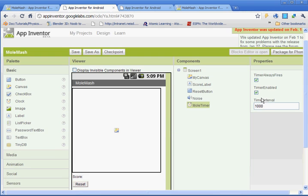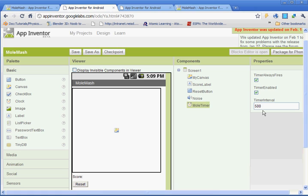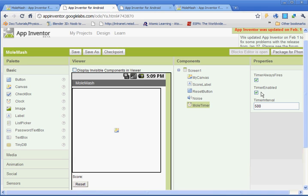Under timer interval, we're going to set it to 500 milliseconds. This is in milliseconds. So what that's going to do is 500 milliseconds equals half a second. So the mole is going to be popping up every half second. You also want to make sure the timer enabled is checked.